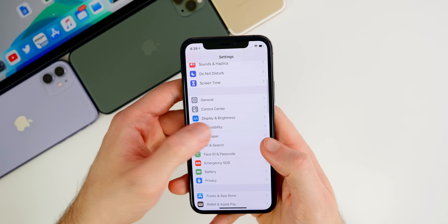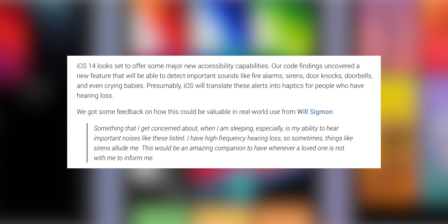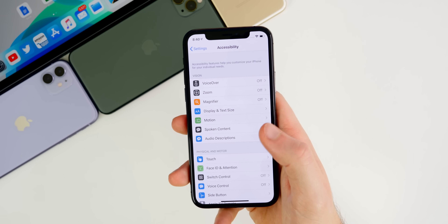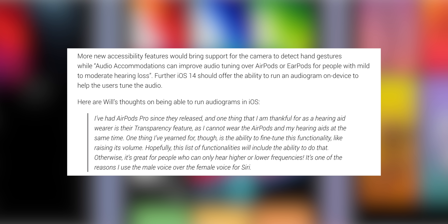There are also accessibility changes coming with iOS 14. A new feature will detect important sounds like fire alarms, sirens from police cars, and doorbells, and translate these into haptic alerts for those with hearing loss or who are deaf. This is going to be major for accessibility. There's also said to be support for the camera to detect hand gestures.